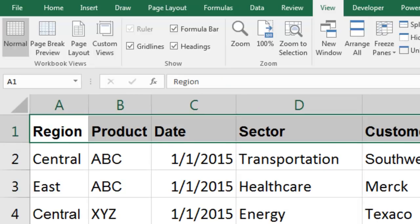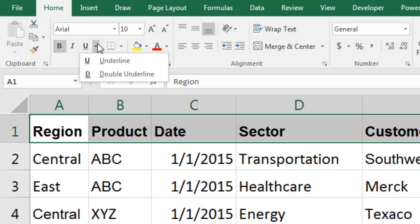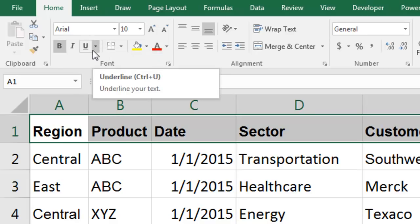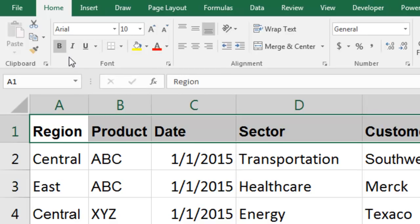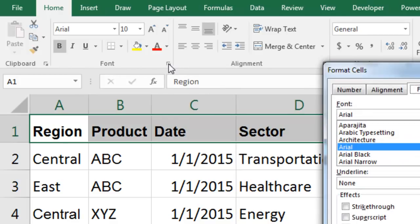Instead of using the underline or the double underline, which are the two choices there, remember there's always more choices hidden in the dialog box behind the ribbon. And this arrow, the dialog launcher, will get you back to those more choices.